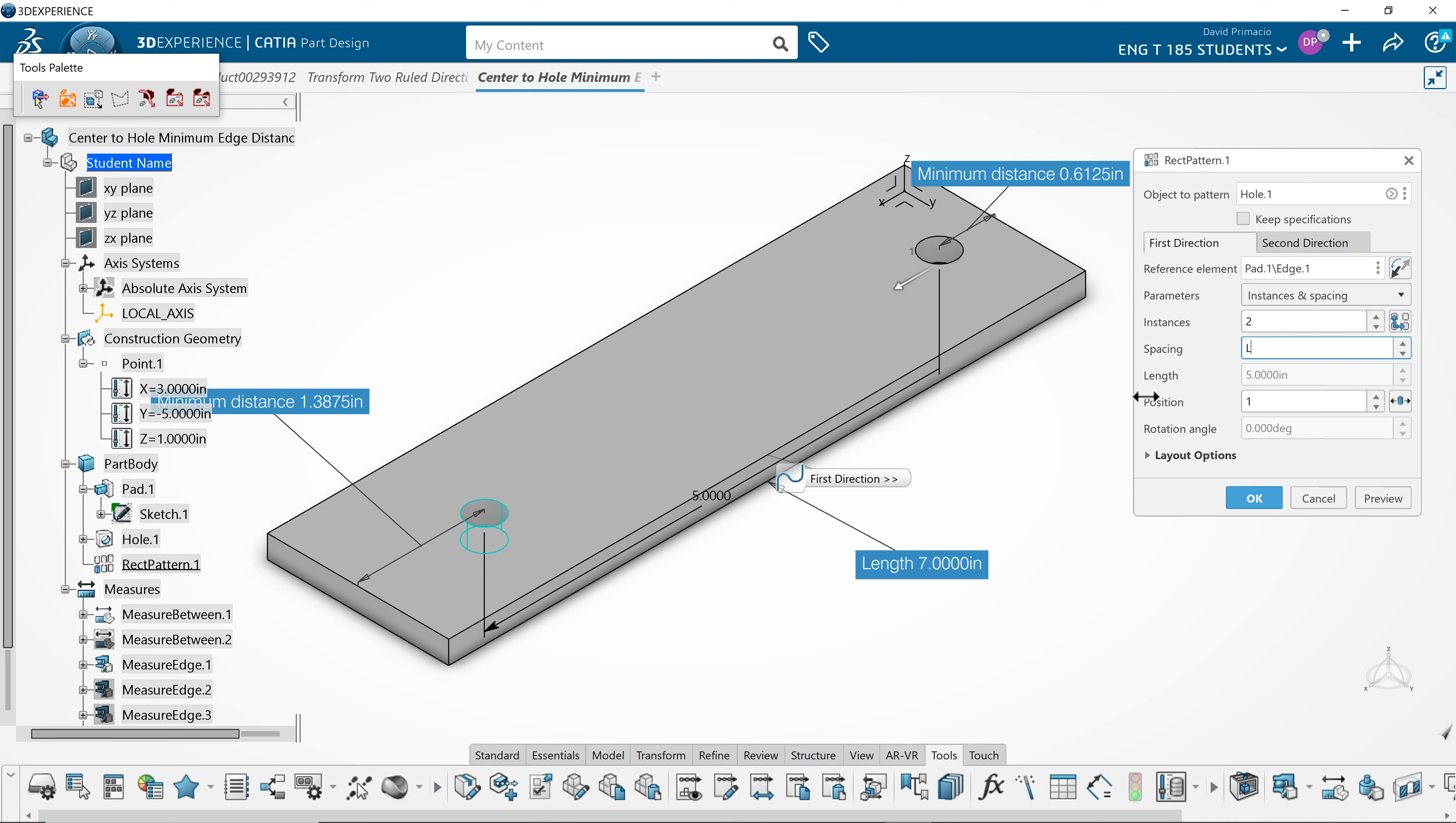Let's try that again. Spacing is length minus 2 times ed.